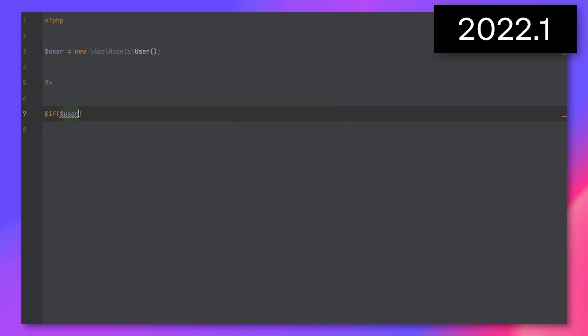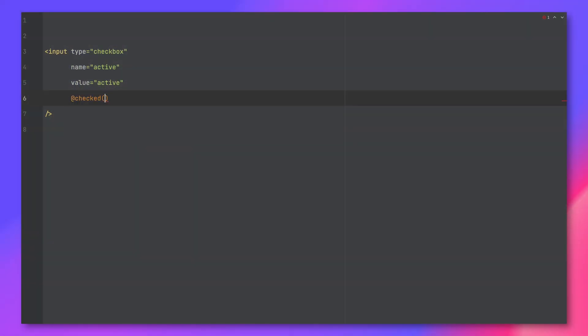And that's all fixed now. There's also improved support for newly added directives like checked, disabled, and selected. A bunch of formatting issues have been fixed as well. Personally, I write quite a lot of Blade code, so I'm very excited about this.